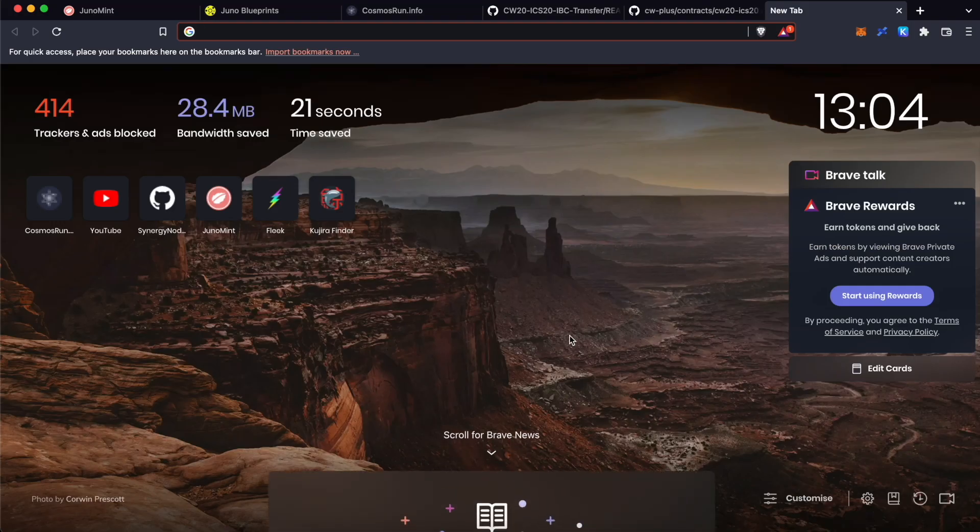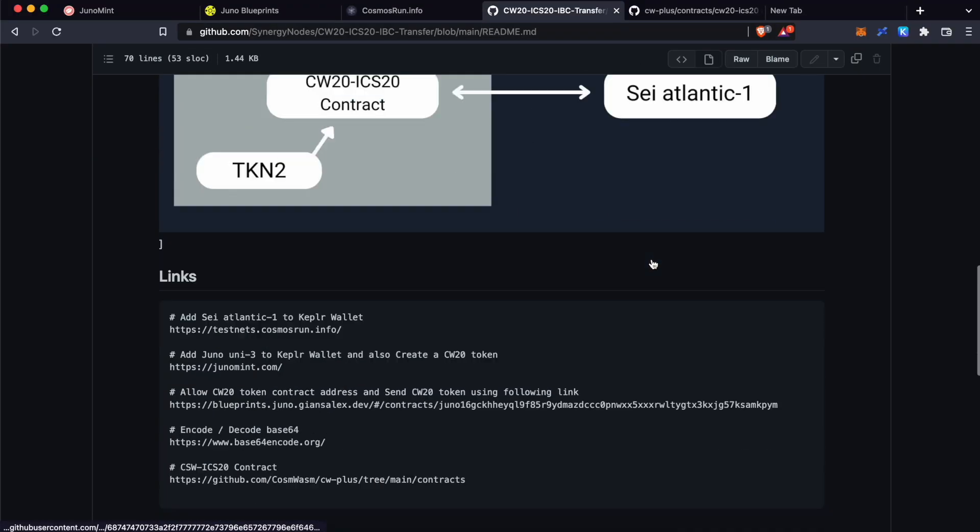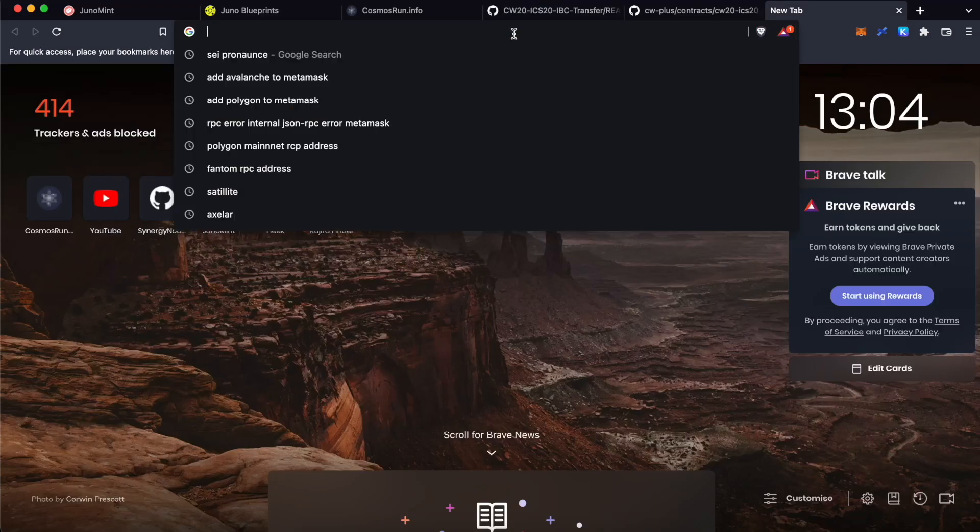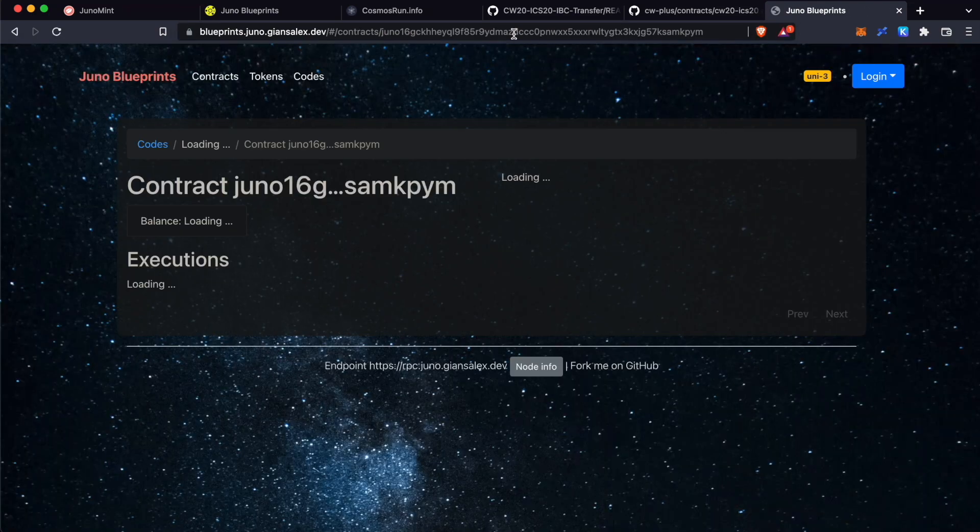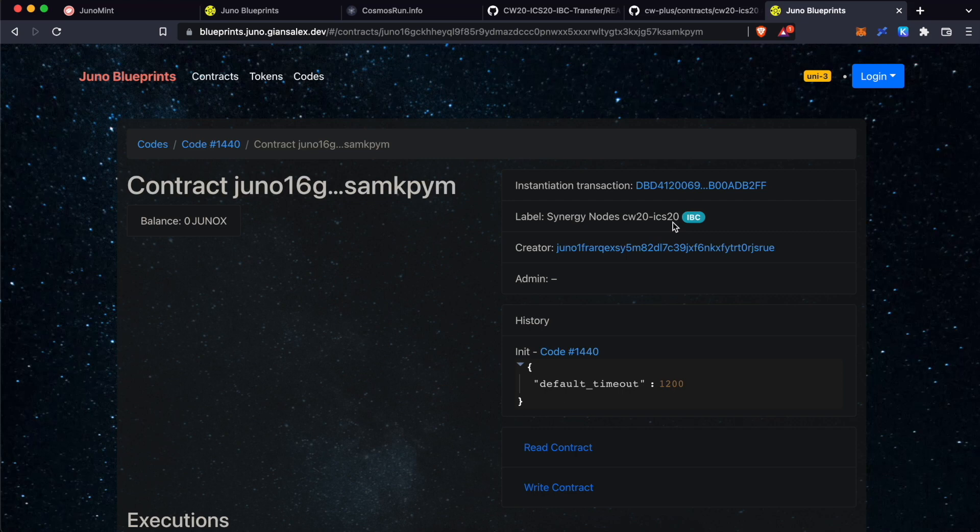You will be taken to this Juno Blueprint Explorer where you can see the details of your token. Now, open another tab. Go to our GitHub page. Scroll down. Copy this URL address. Go back. Paste and enter. And this is the ICS20 smart contract that we have created where anybody can allow any CW20 tokens on this contract.